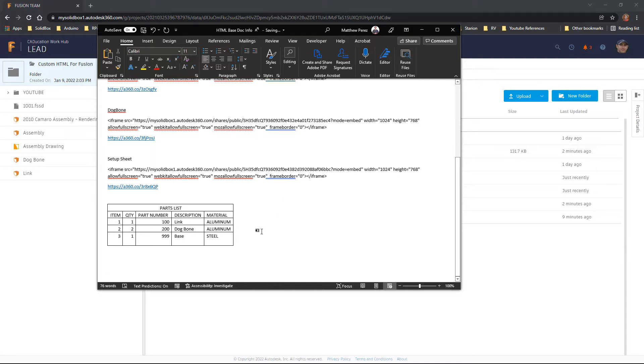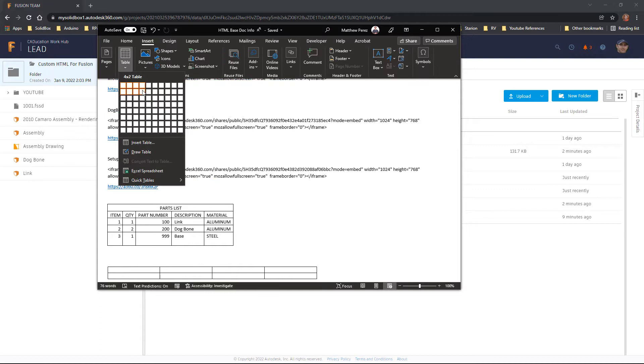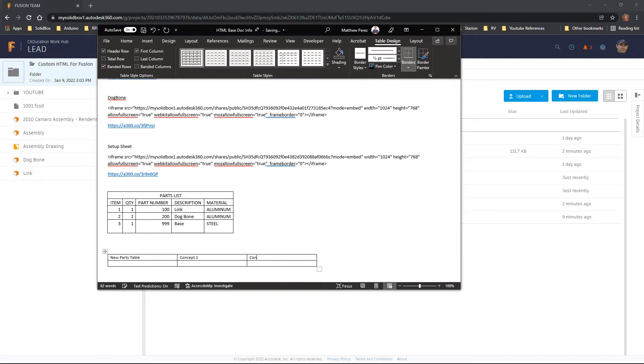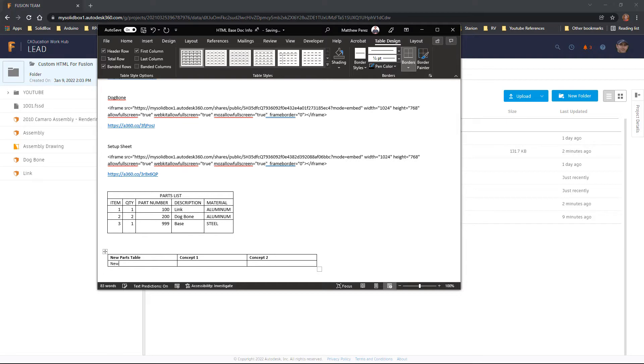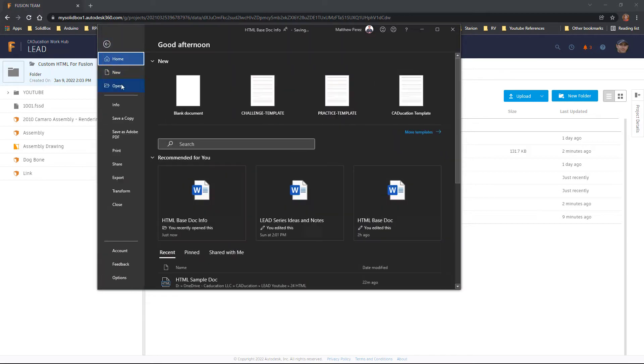If you want to figure out how to do something in HTML, then do it in a document like this. Let's say that we want to insert a three by two table. I'm going to call this new parts table. And let's say concept one, concept two. And let's say that maybe all this text at the top is bold. And then let's say new idea. I'm just going to put a one and a two in here.